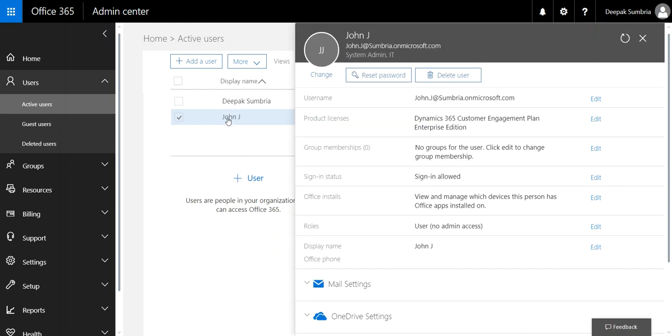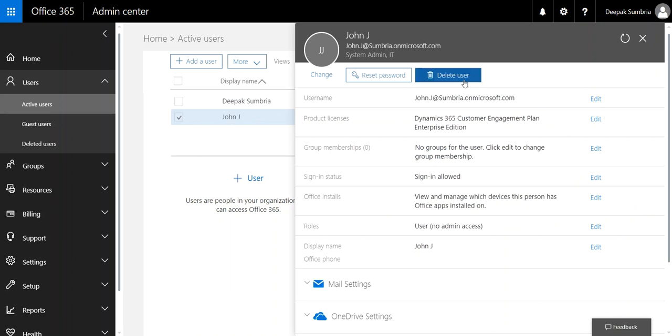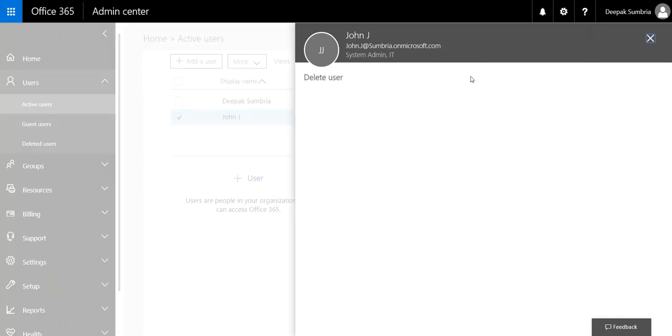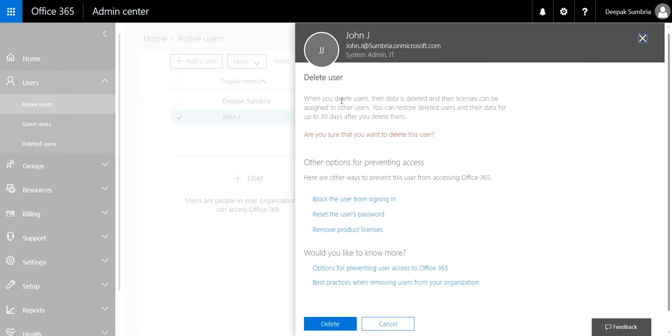So I need to select the user I want to delete. This will give you a warning message: when you delete a user, their data is deleted and their license can be assigned to other users. You can restore deleted user data for 30 days after you delete them.